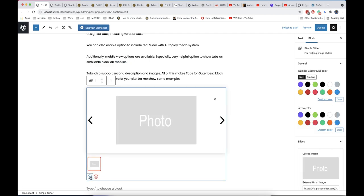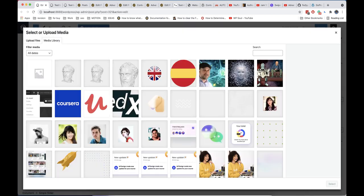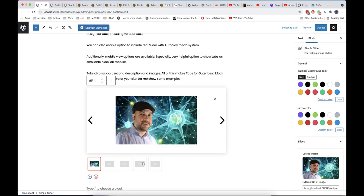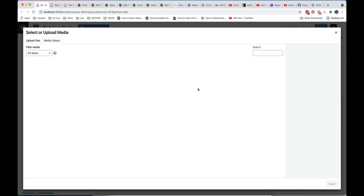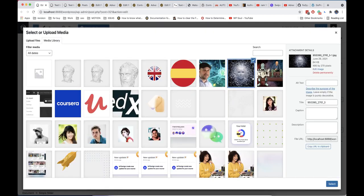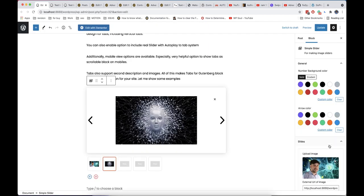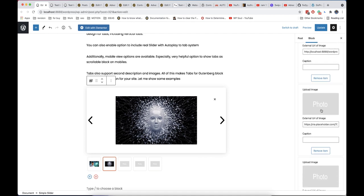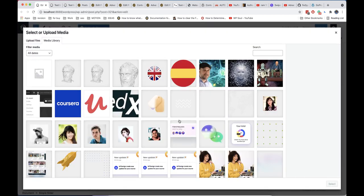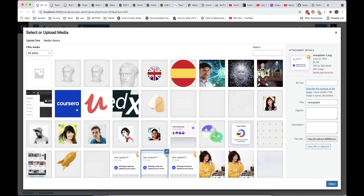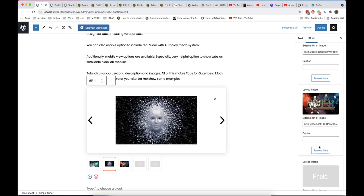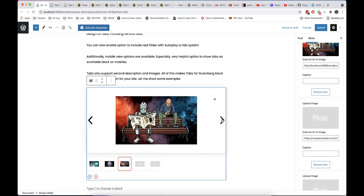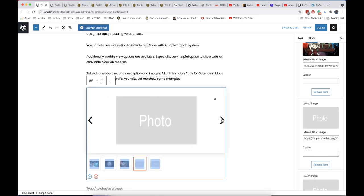In the advanced slider module we added also simple slider block. With this block you can use only images and captions but it works faster and more easy to assign images. By the way all blocks have option to use external images. Thank you for watching this tutorial. God bless you and your site and see you in next video.